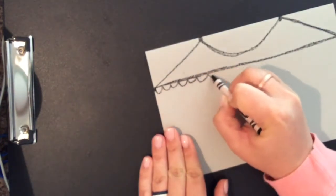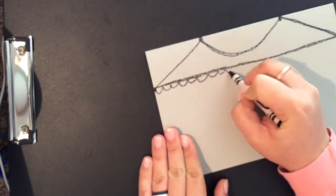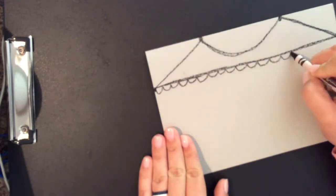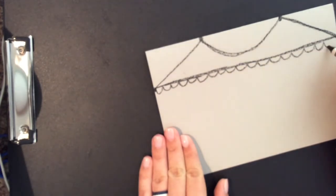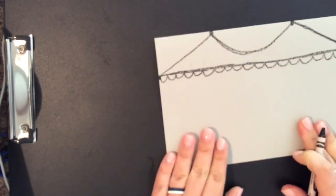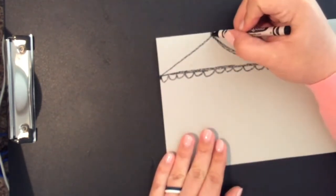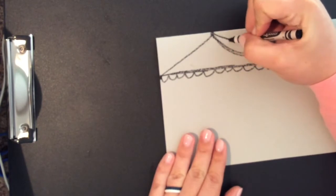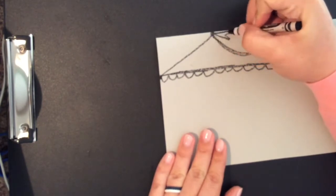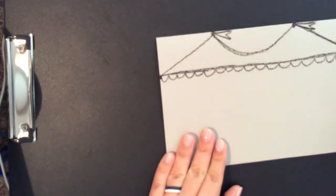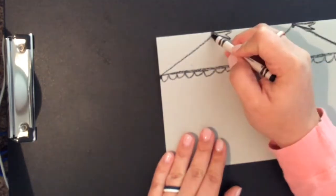decoration for the tent. Maybe some scalloped or bumpy lines, and also maybe a flag or a banner at the top of each point of the tent. Just think about what you have seen on a circus tent before.